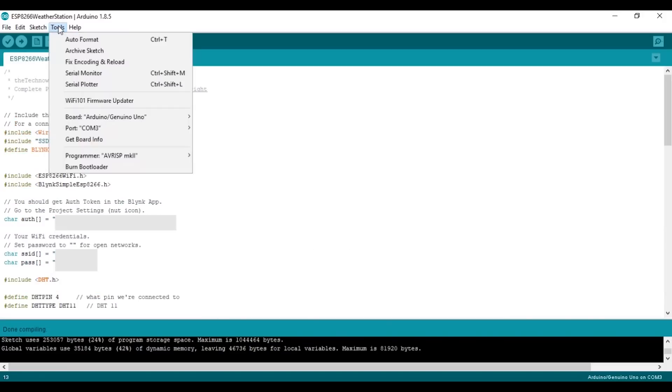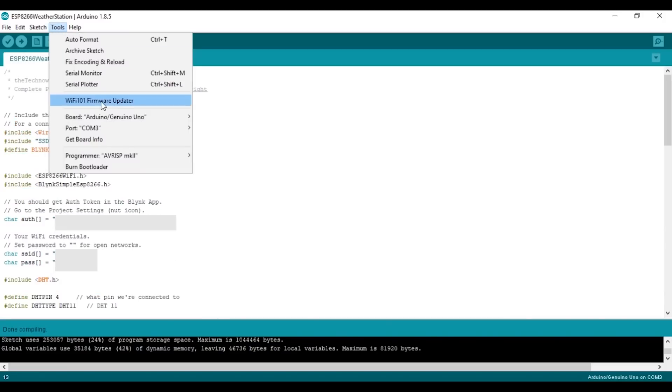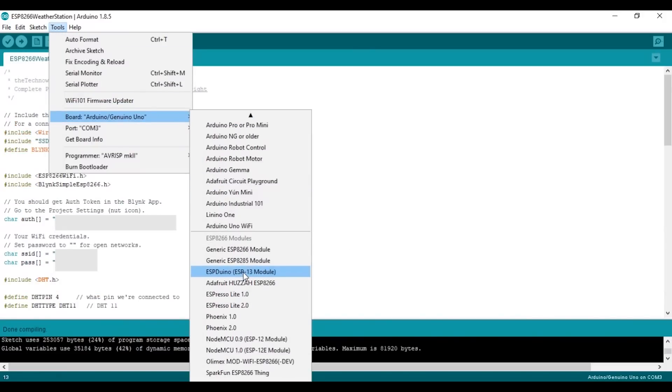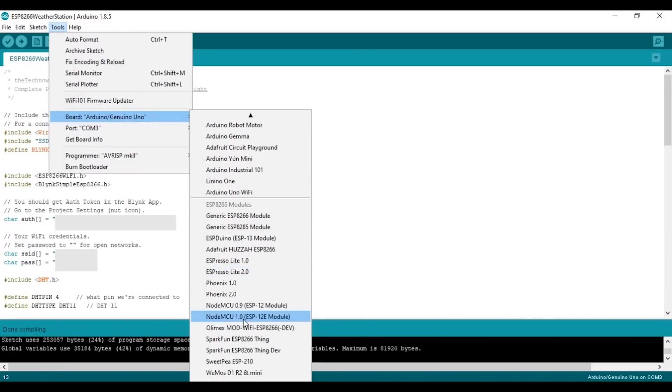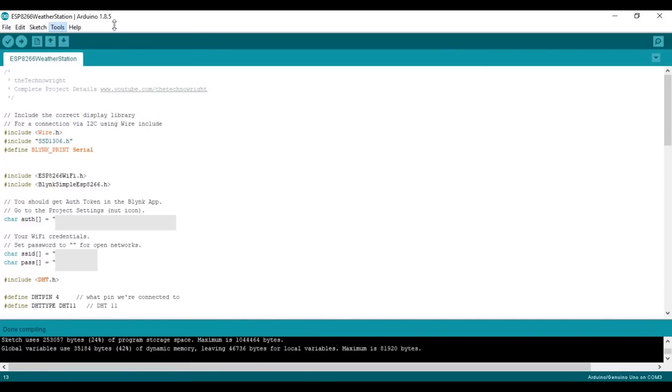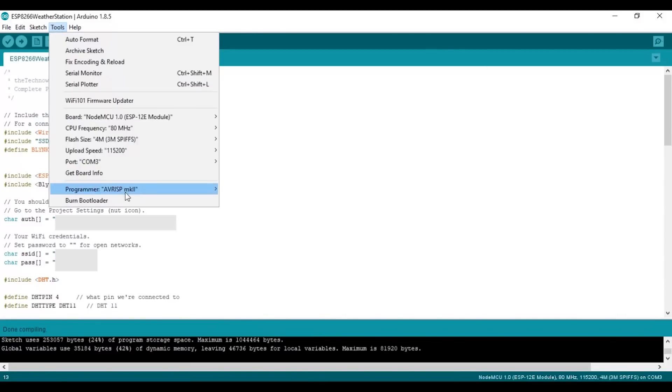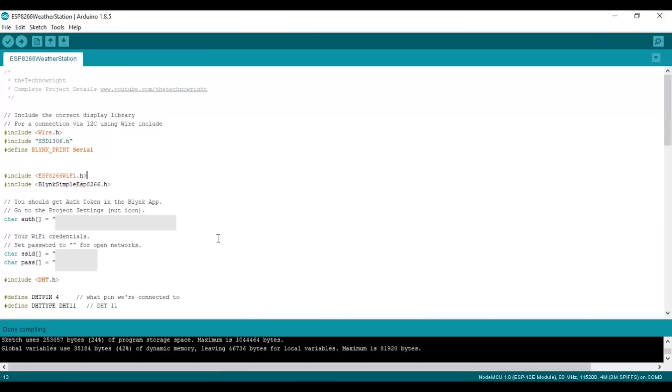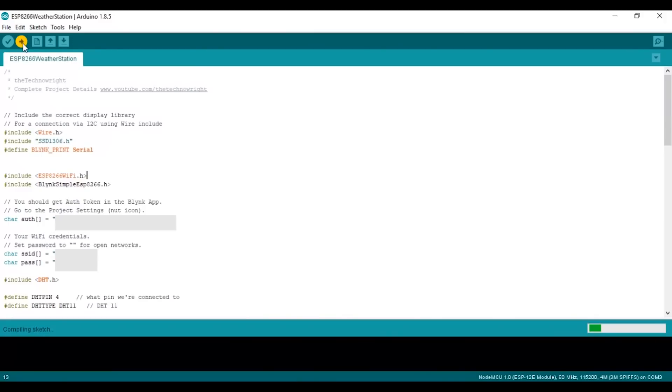Now click on tools and then choose your board as NodeMCU version 1, and then click on your port and choose the correct port. Once that's done, click on upload to upload the sketch.